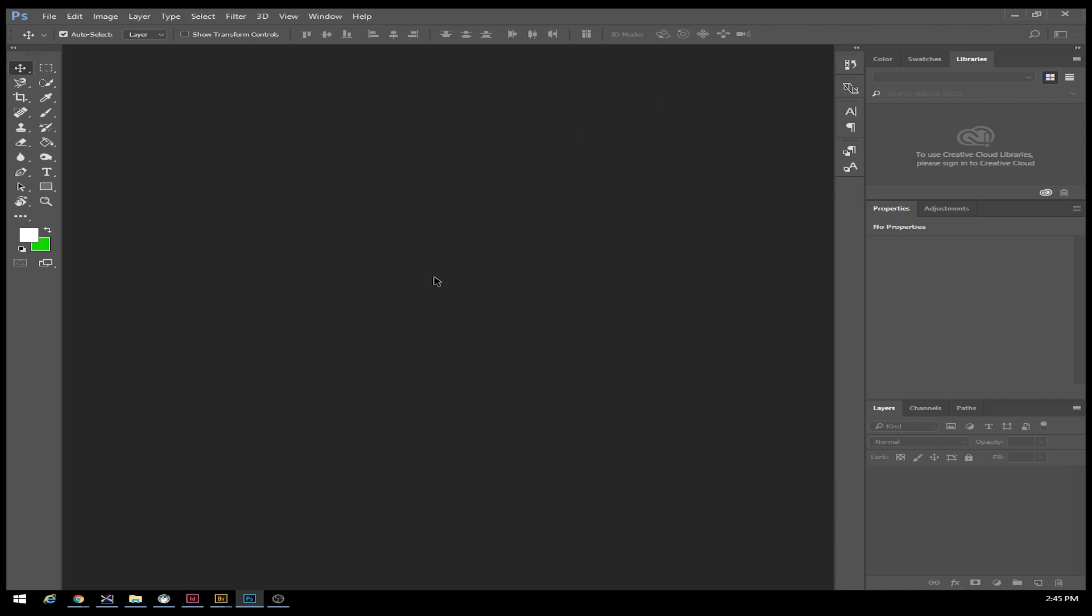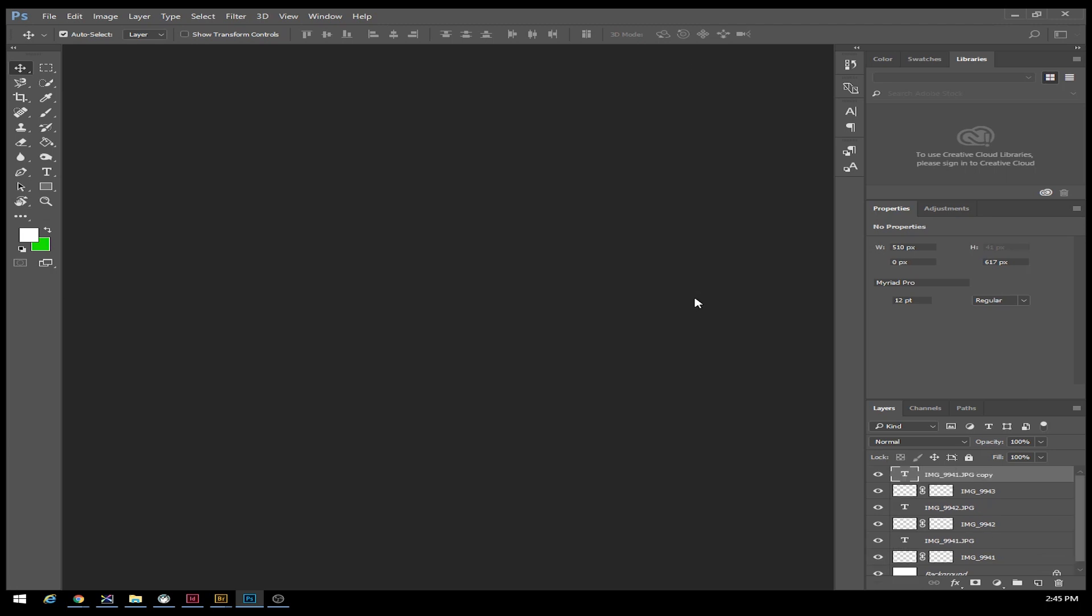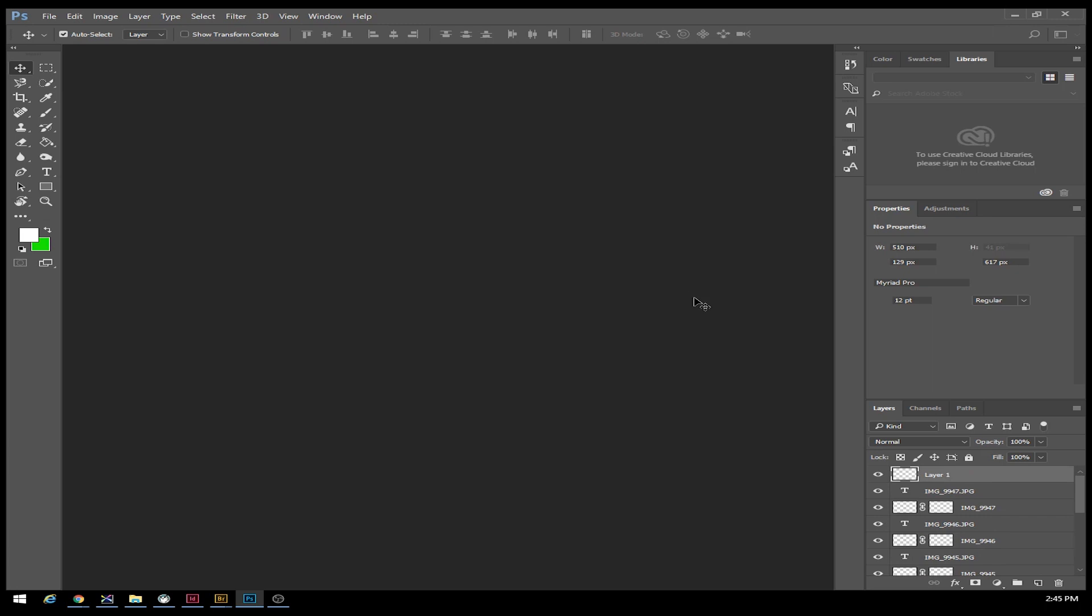When I select OK, this is going to process. I might speed this up depending on how fast it goes. It's going to bring in every single image, change the size of that image, add the text accordingly, and lay out the page for us all in one step.